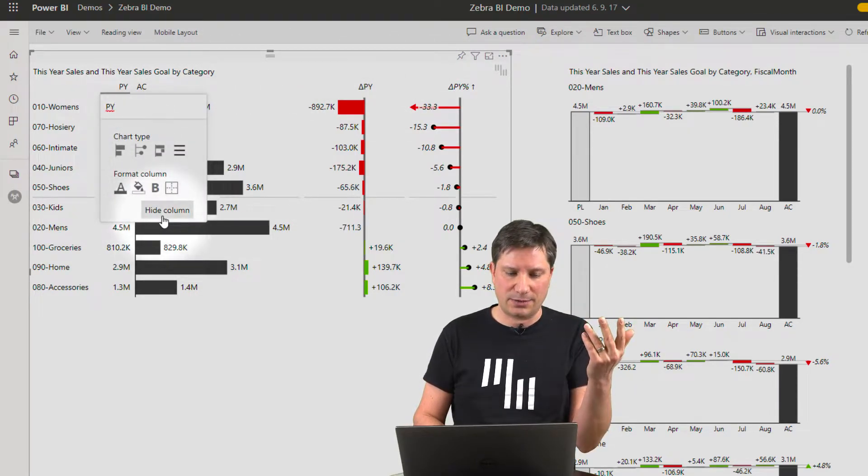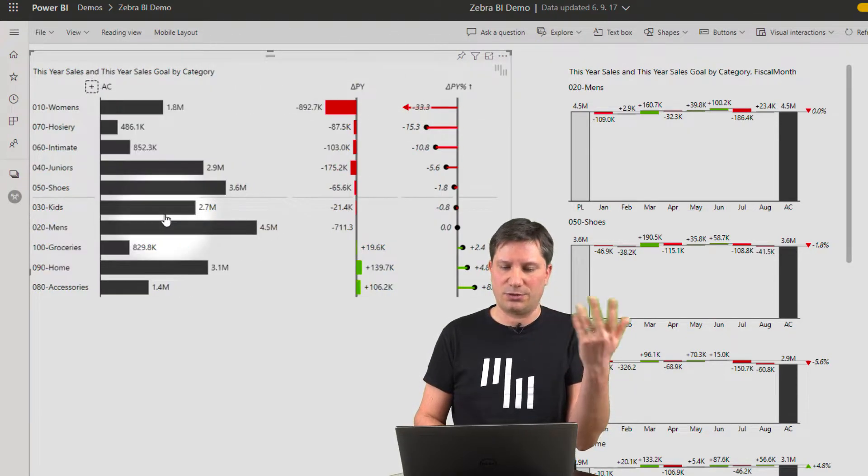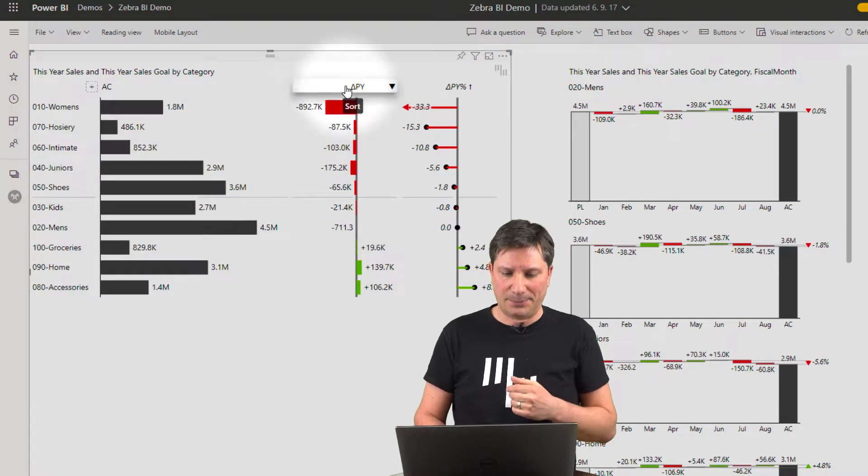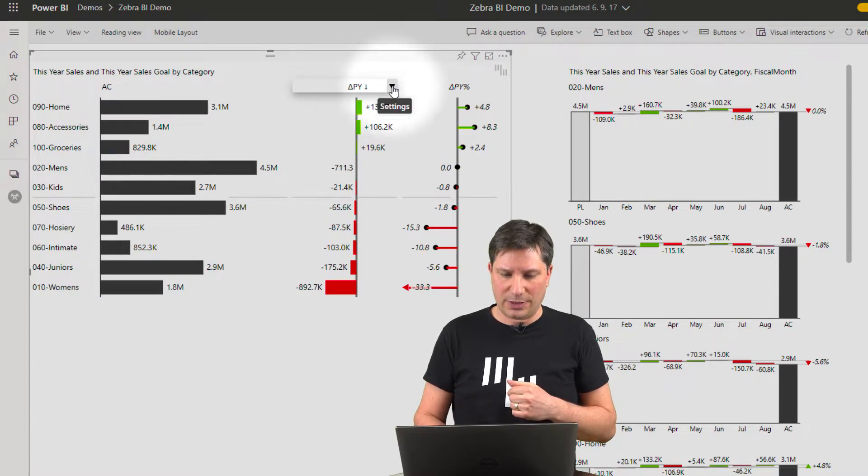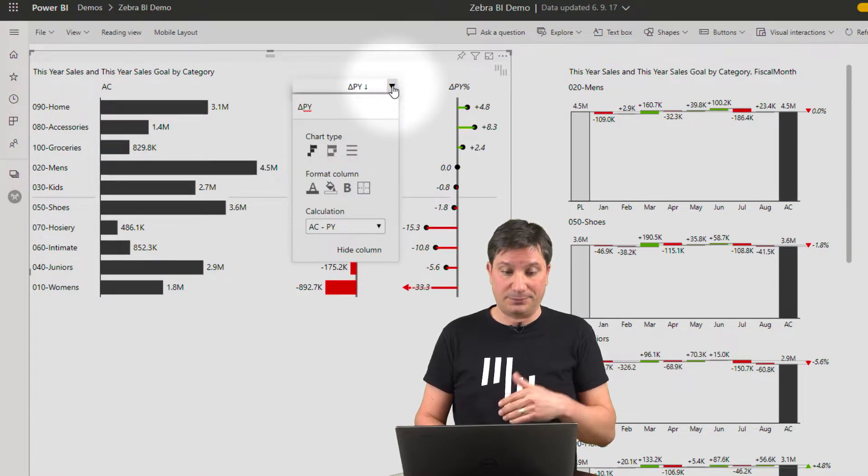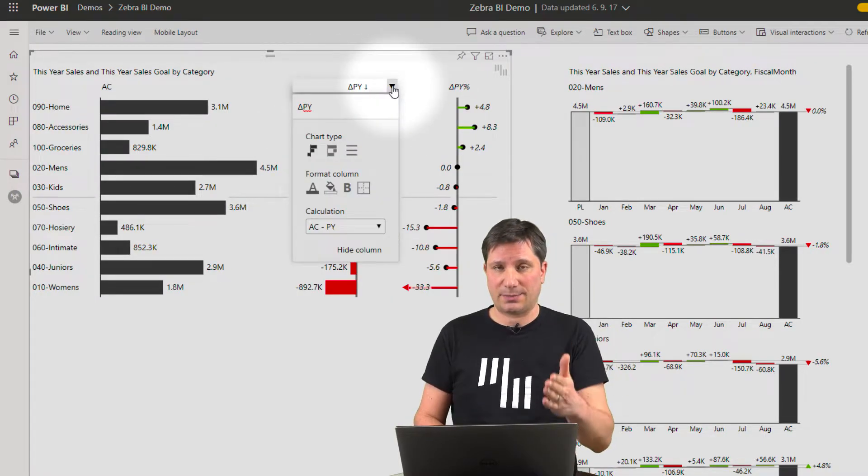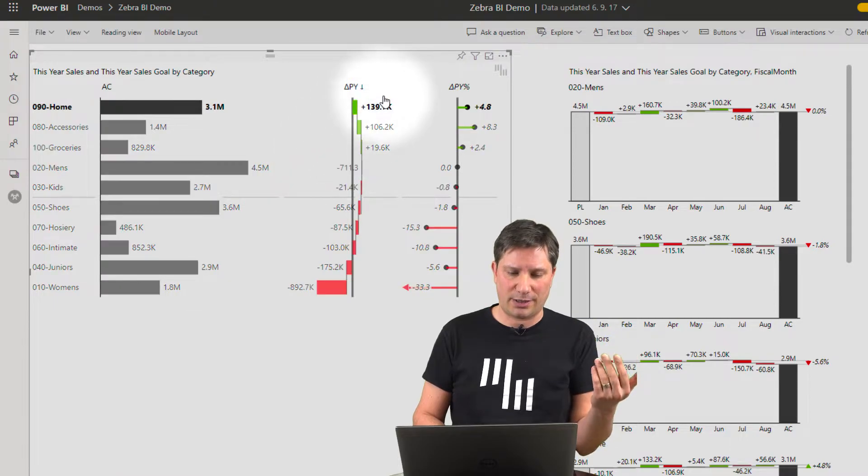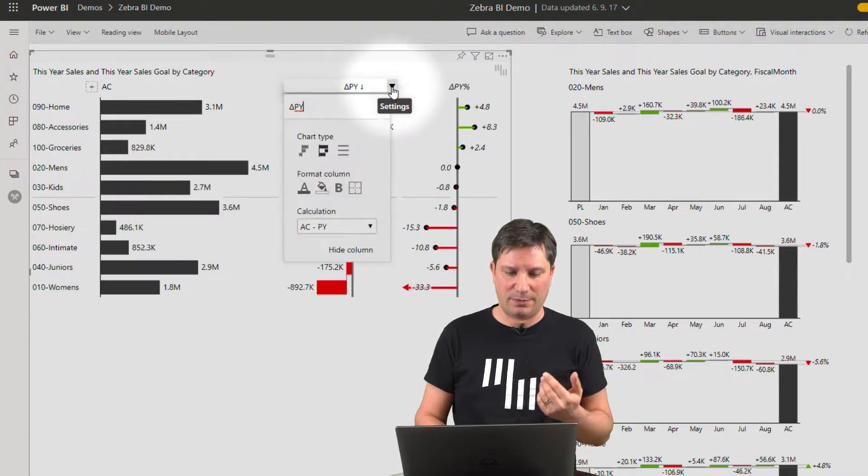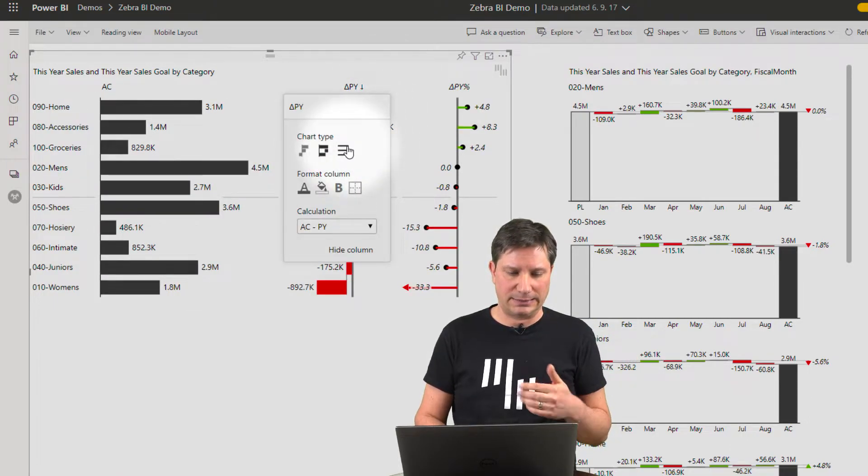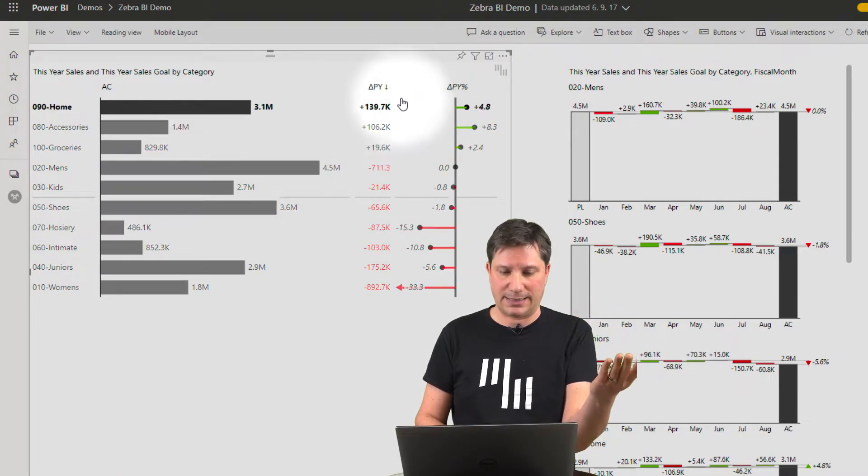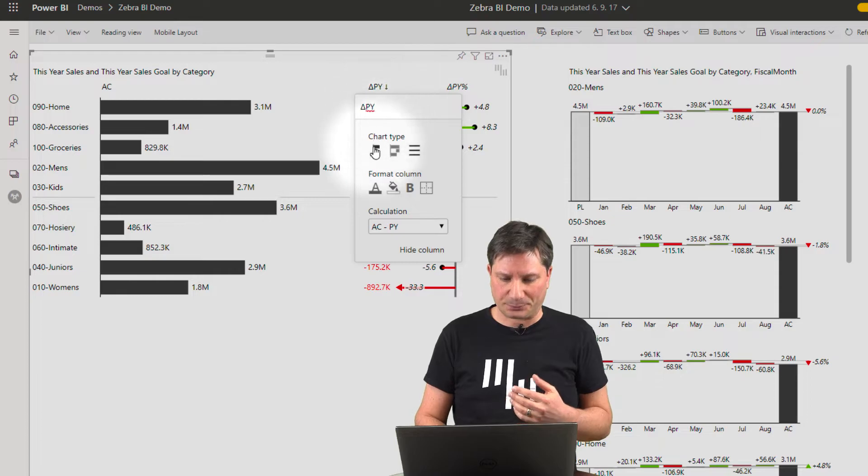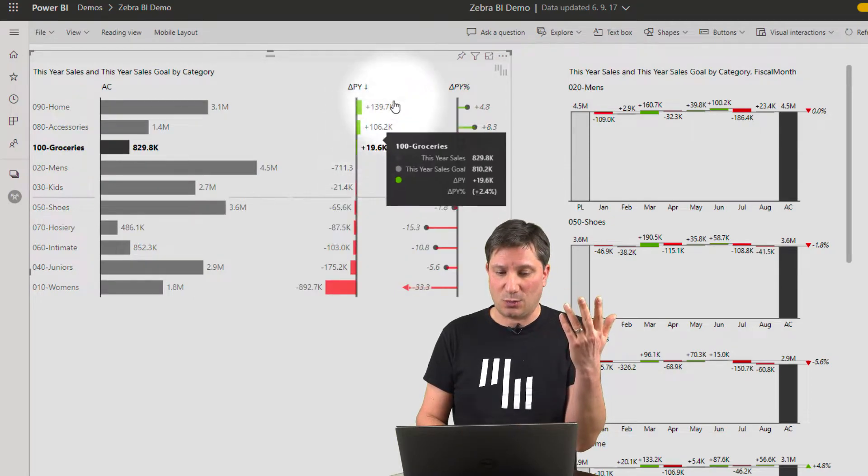You can hide the columns that you don't need. You can even customize every column, change the chart type, make it as a table and so on.